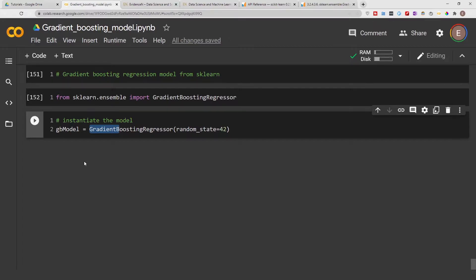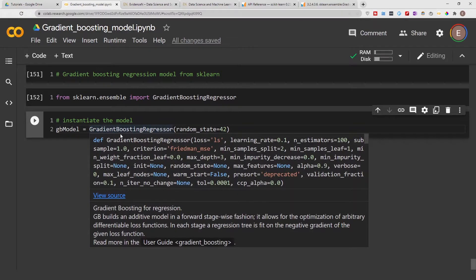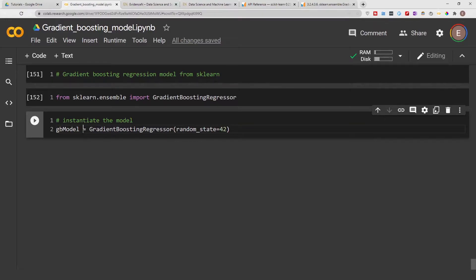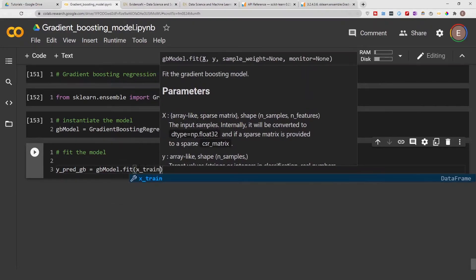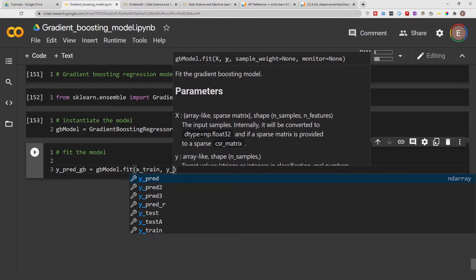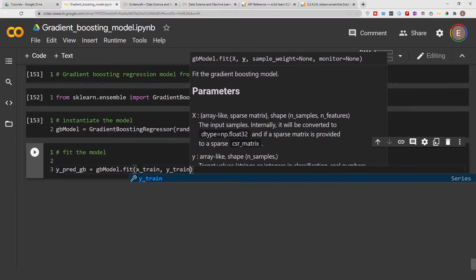If you go to my channel and look for the video series called Insurance Premium Project, I go from beginning to end on how to clean up the data and encode strings into numbers before getting to the model. Now let's instantiate the model. We're going to do y_pred for gradient boosting, equal to the model dot fit, and we want to fit our x_train and y_train. This is data I've already prepared for this tutorial.